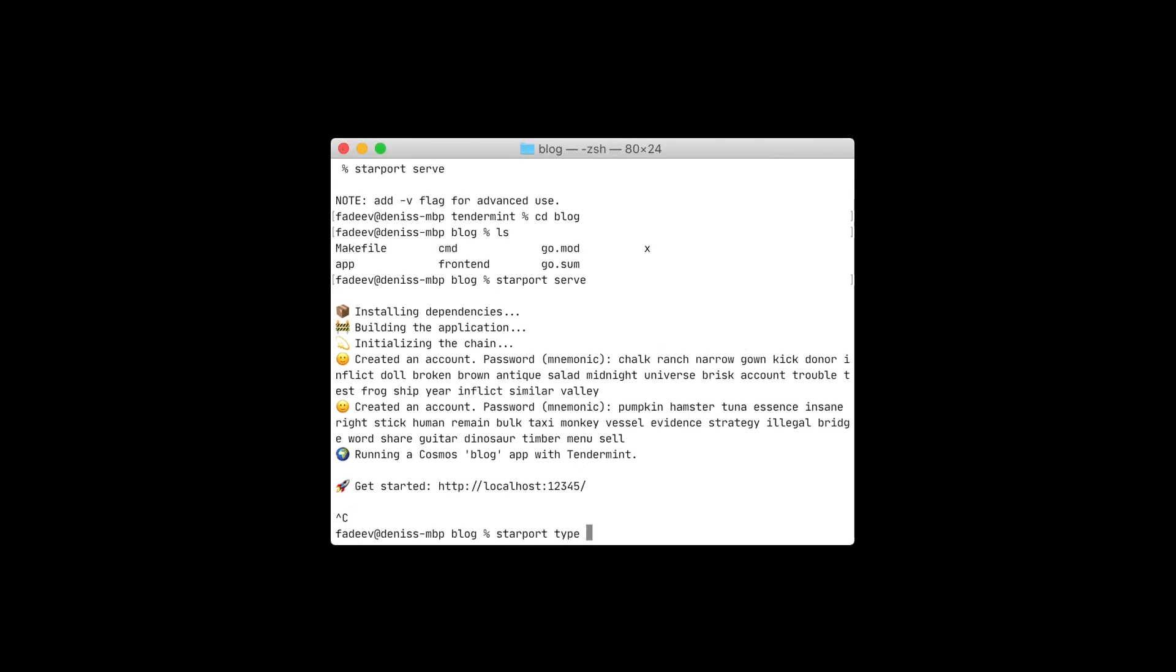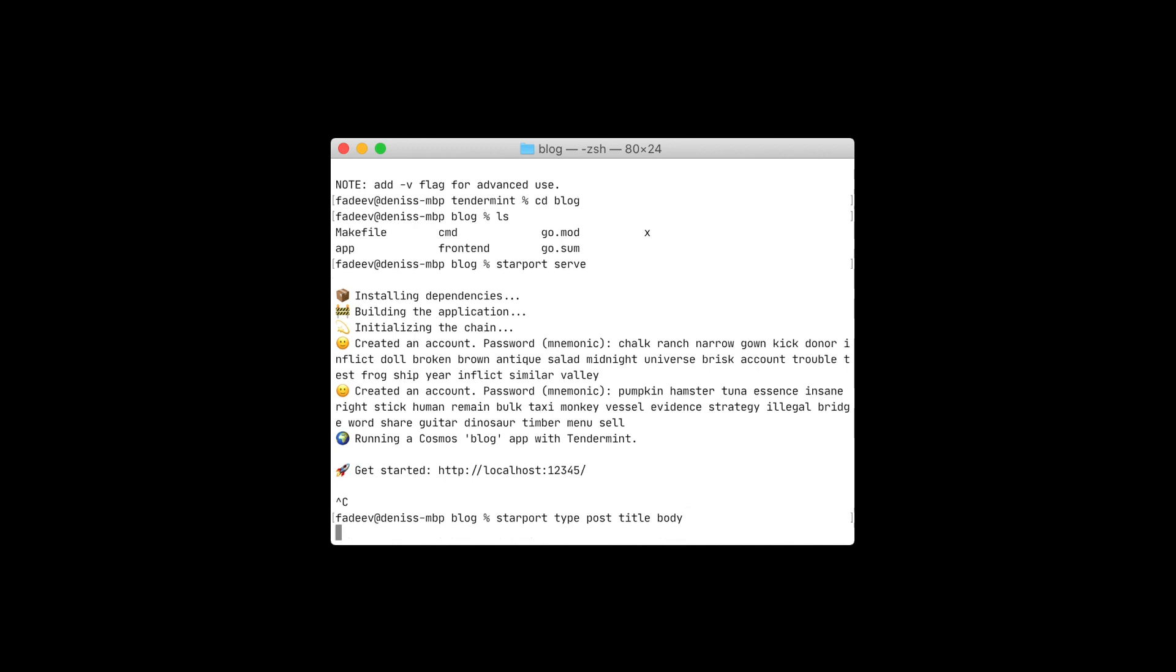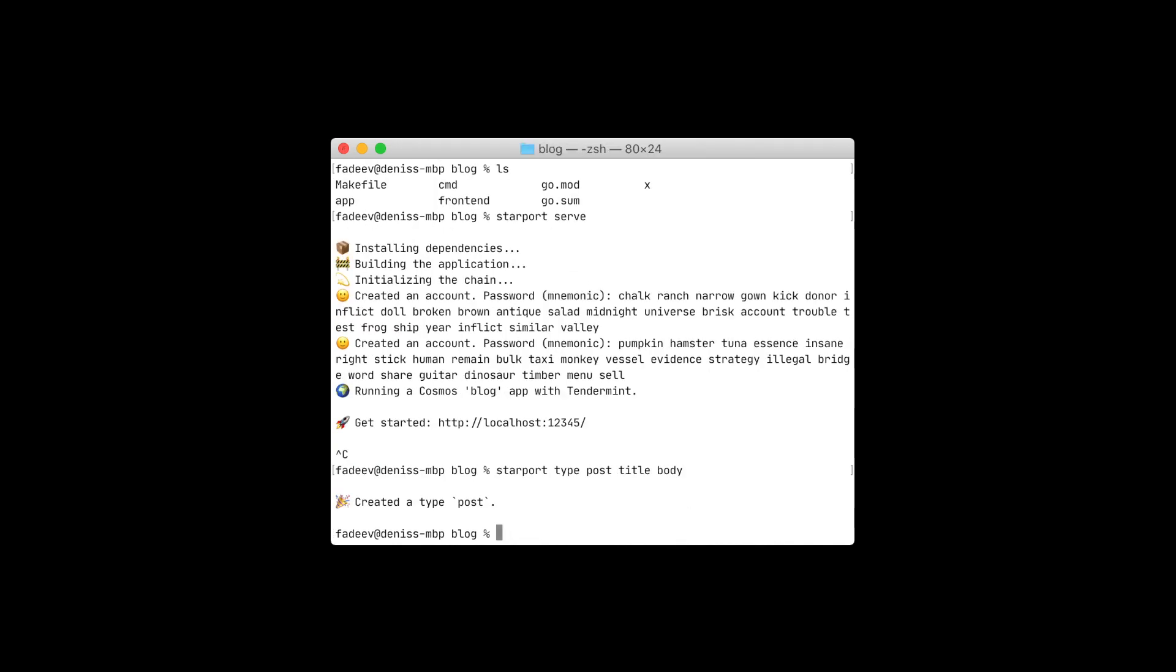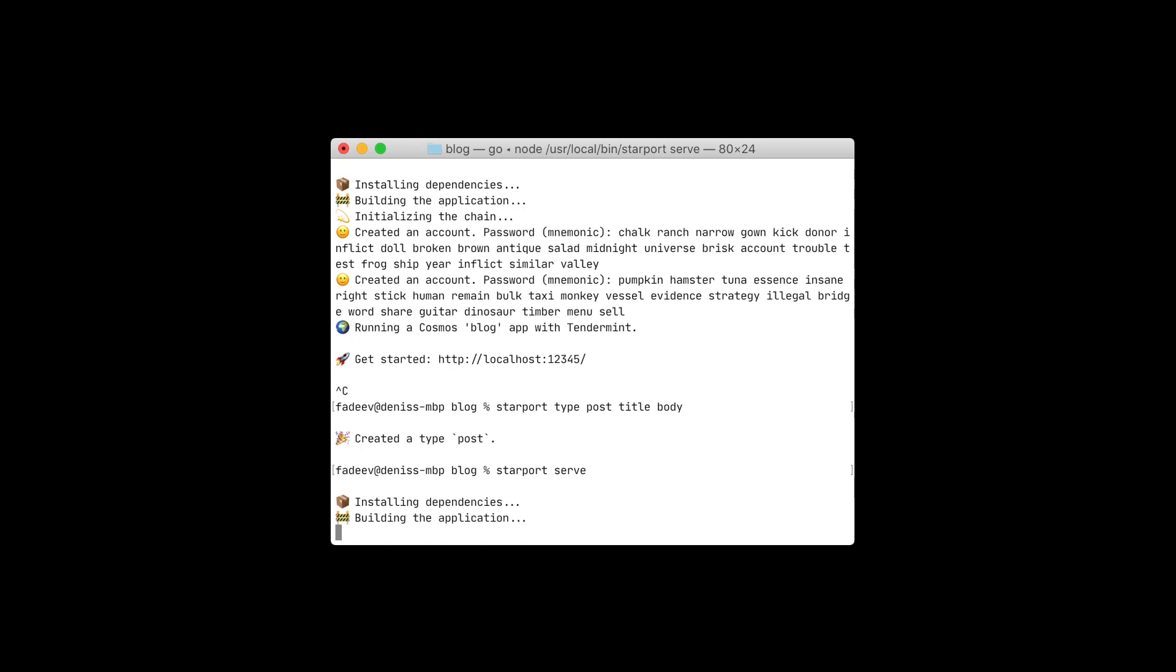With Starport type, we can add different entities to our application. Let's say our blog needs posts. Our post will have a title and a body. Let's start the application again. It rebuilds the application after it's scaffolded files for us.